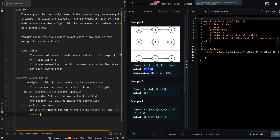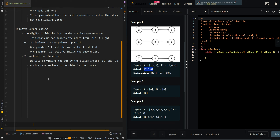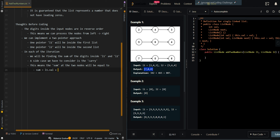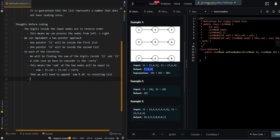A side case we have to consider is the carry, because the sum of two numbers greater than 9 will have a carry. This means the sum of the current two nodes will be equal to L1.value plus L2.value plus the carry. Then we will need to append sum modulus 10 to our resulting list, then set the carry to 1 if sum is greater than 9.